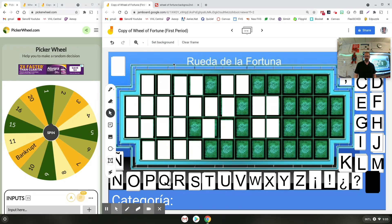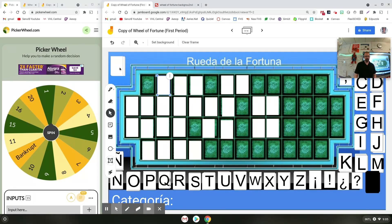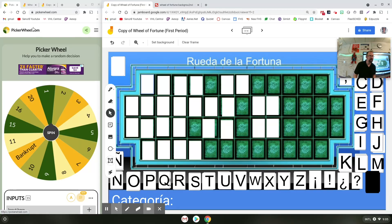What you see now is this game all set up for one of my classes. I already made a sentence with it, but I can put these back if I want to — I just move them onto the board just like you would in a regular game of Wheel of Fortune. What you'll want to do is come up with your phrase and put these white boxes where you want each letter to show up. I've also got a wheel over here on the left from pickerwheel.com — you can probably use other websites as well.